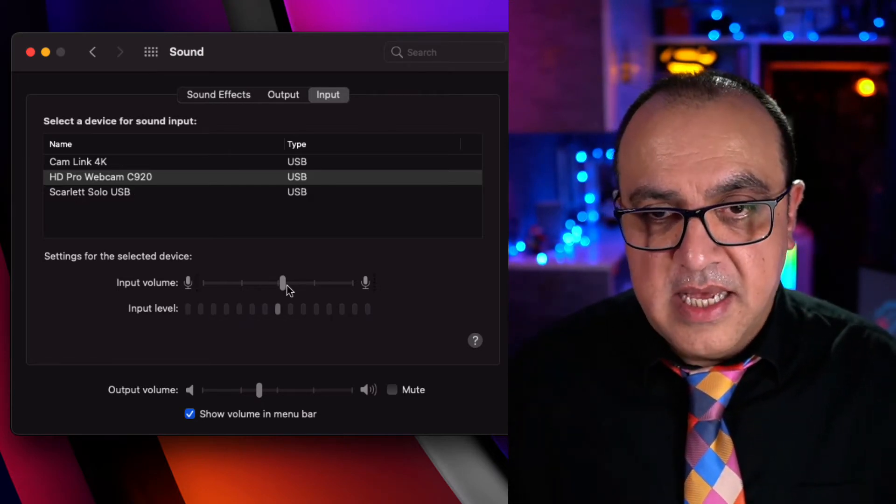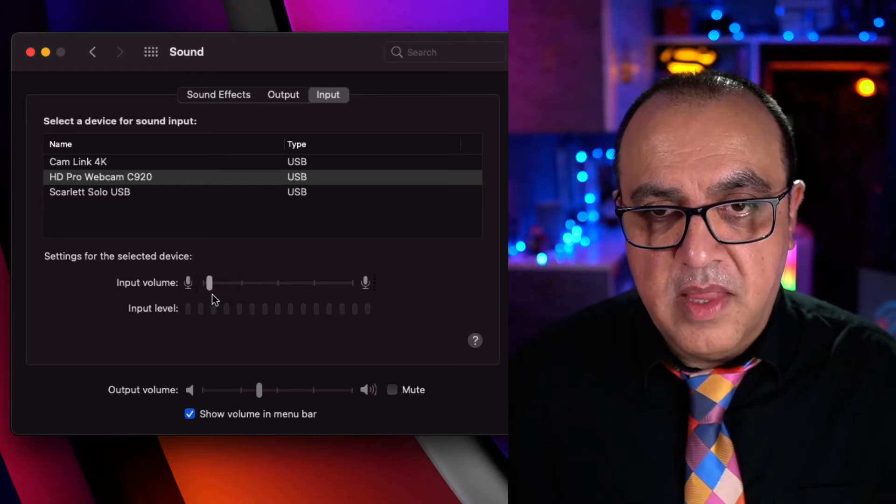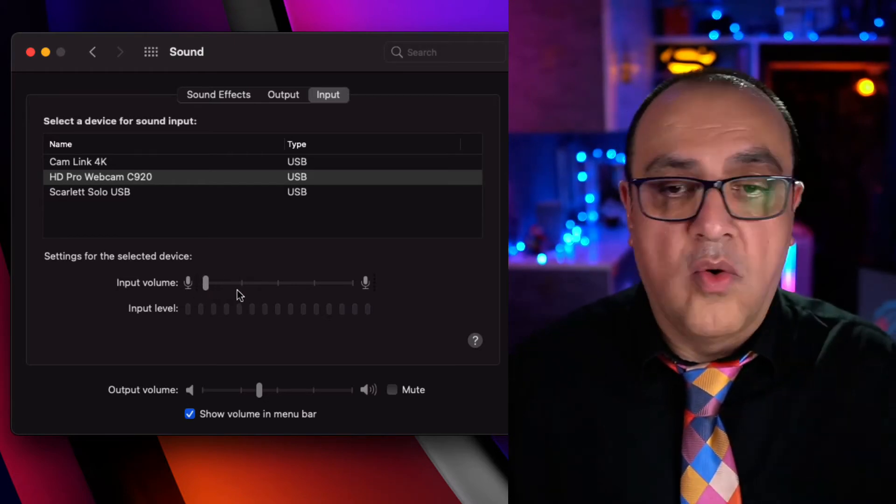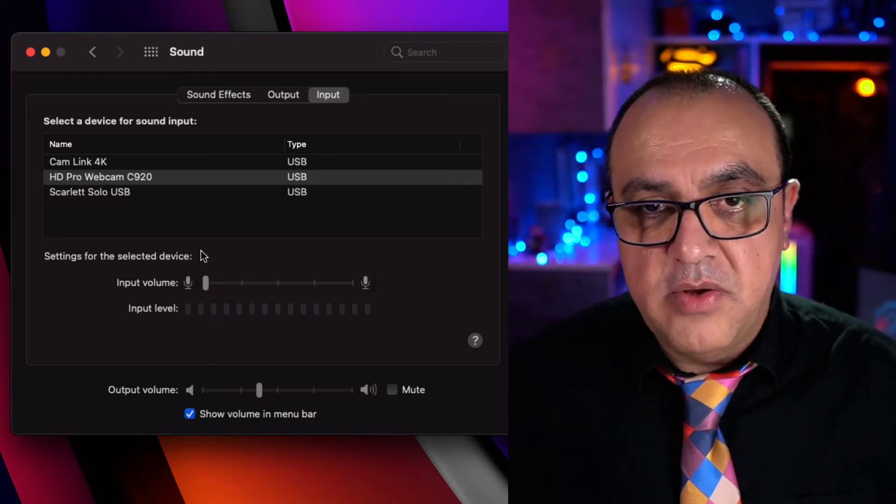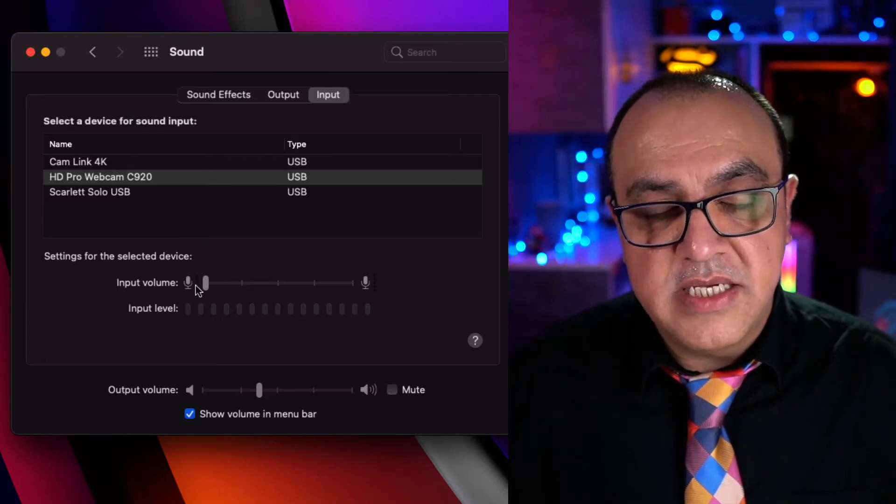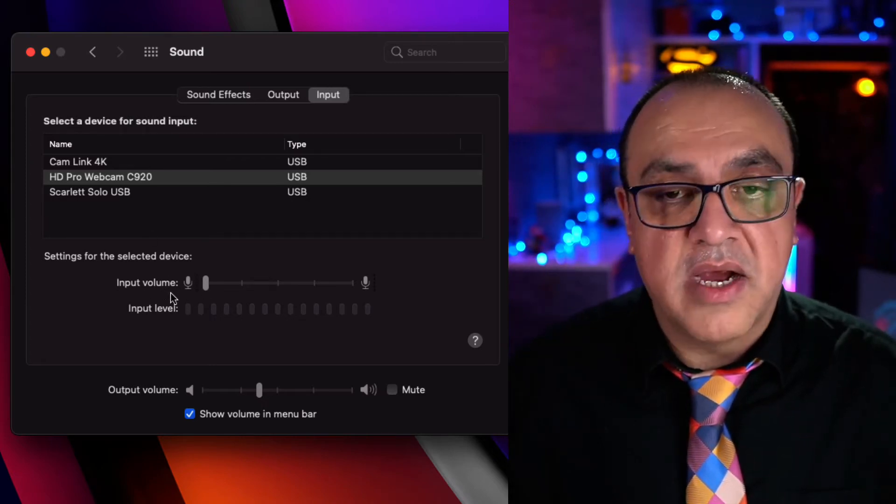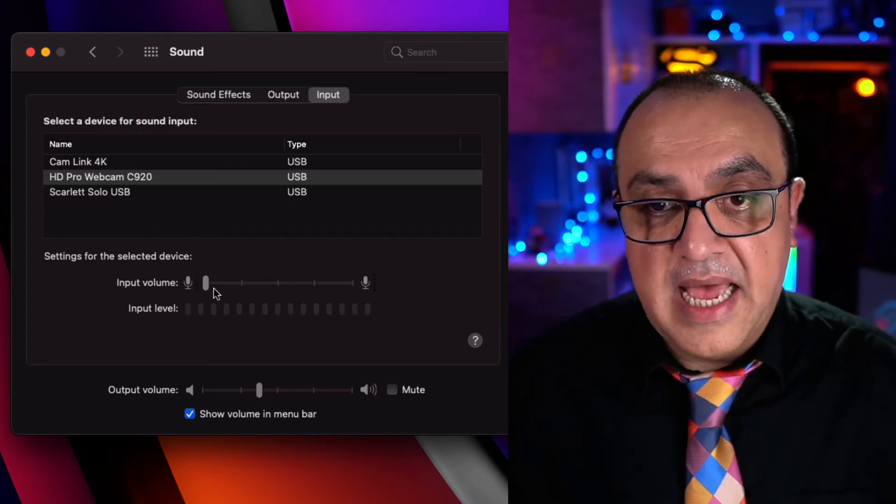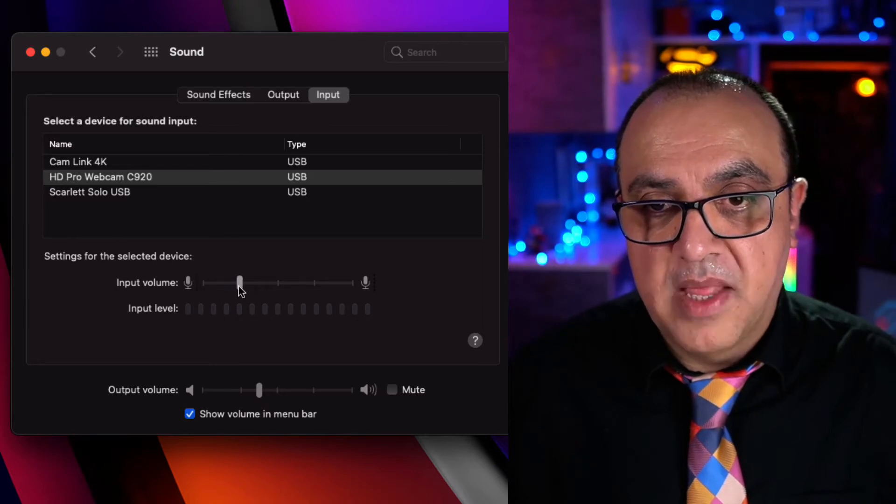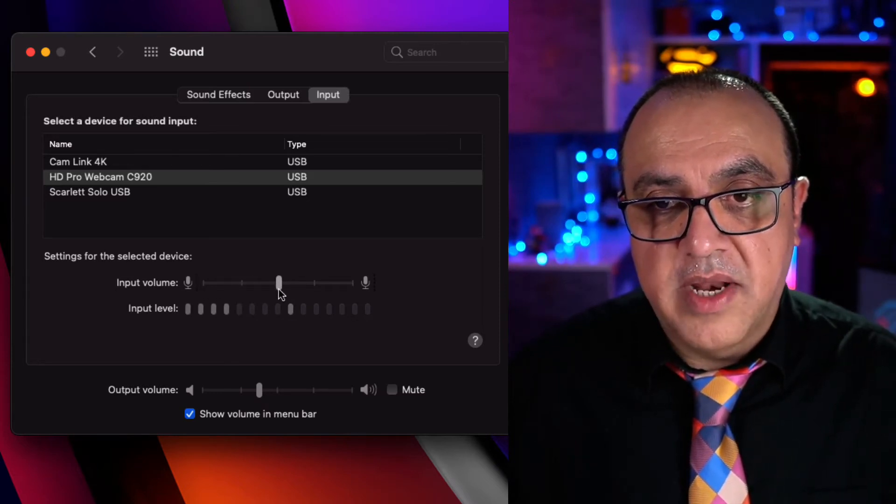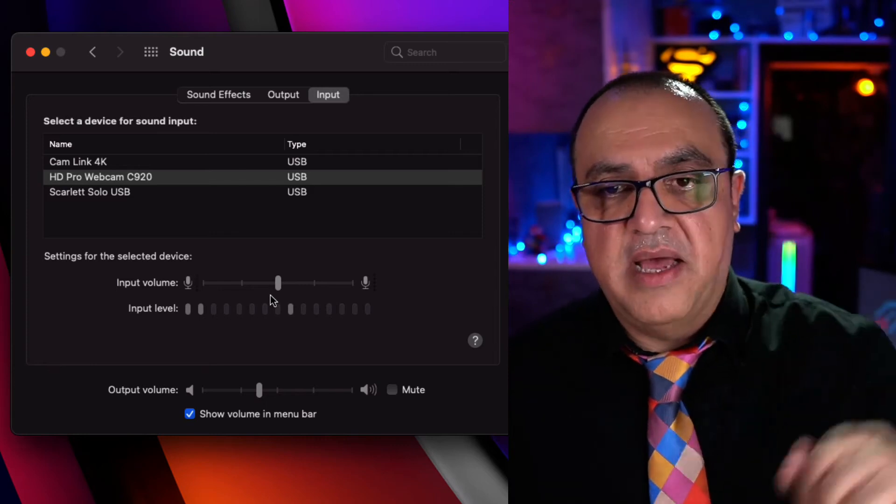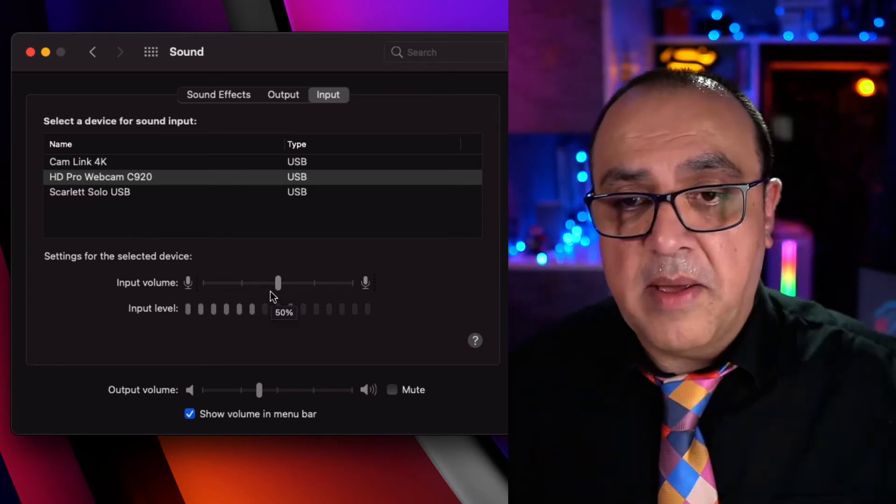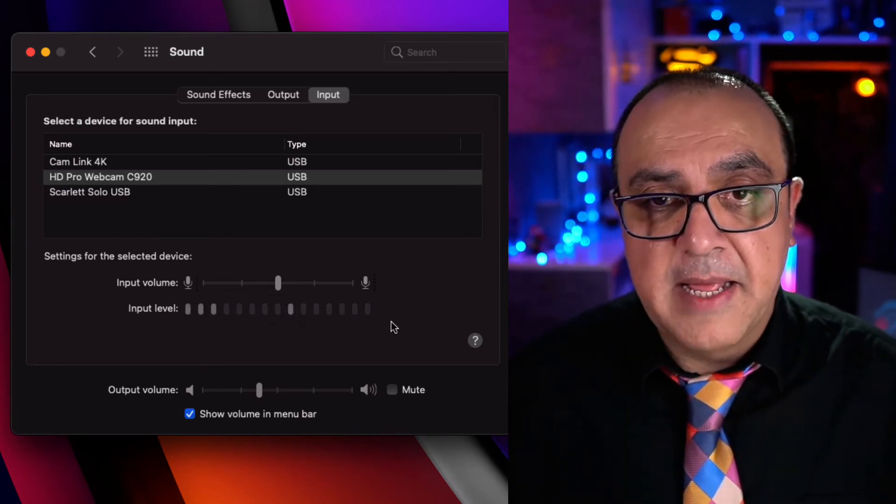So this input volume, just make sure it's not all the way down which would in effect mute it. Now you can't do that on all the devices, just in some microphones and in this case this webcam. So ideally you want it in the middle. This microphone's about a foot and a half away from me in the webcam and it's picking me up quite clearly.